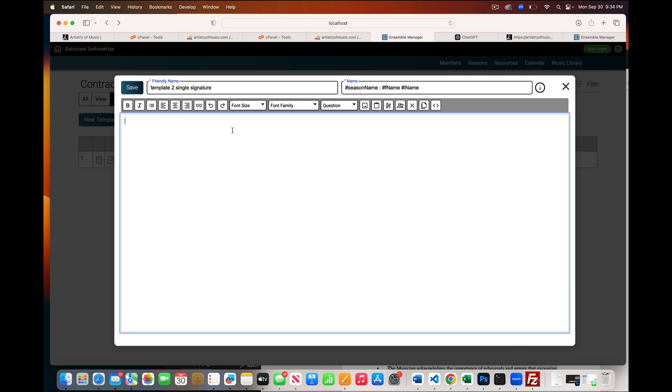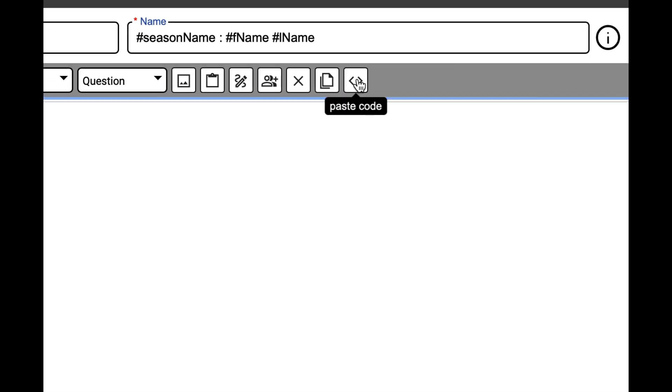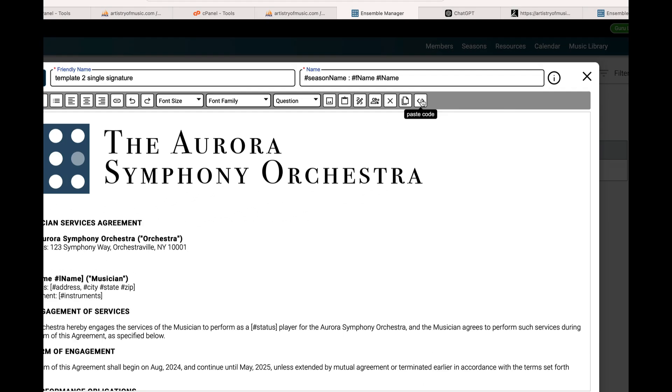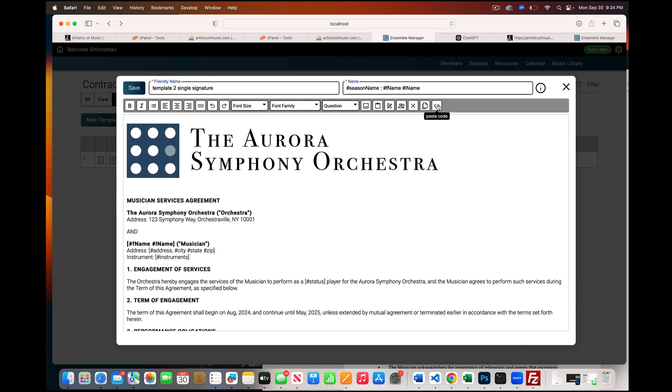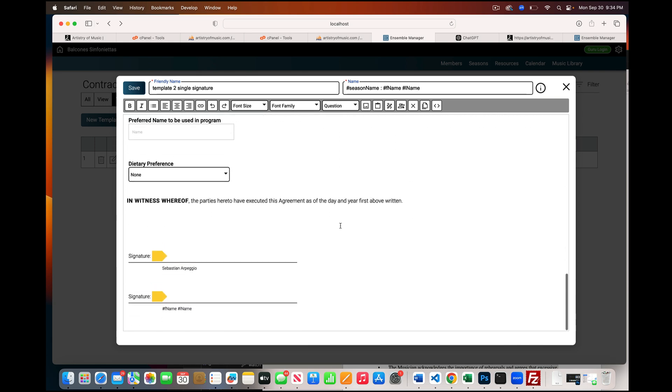Now I'm going to put my cursor there, and now I'm going to go over to this icon which says paste code, click it, and it pasted the entire contract just as it was in the other one.